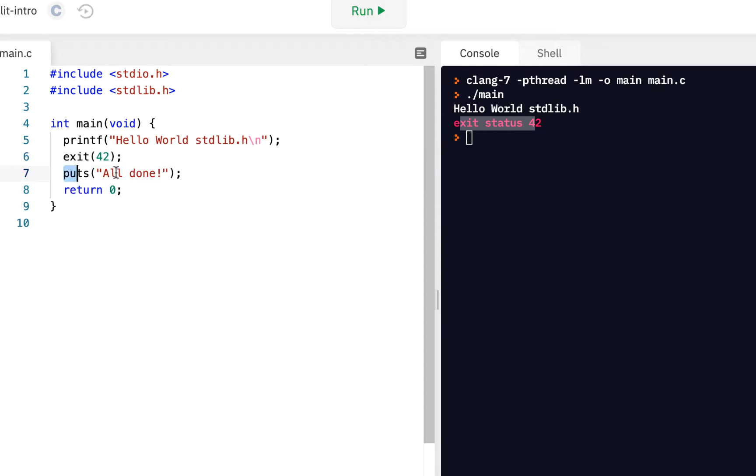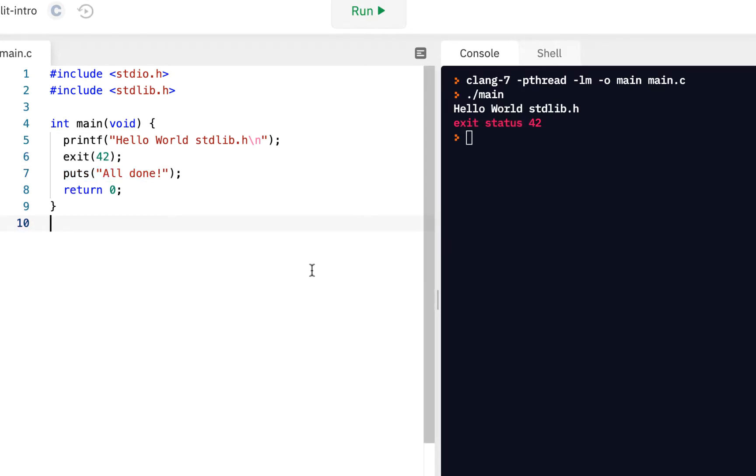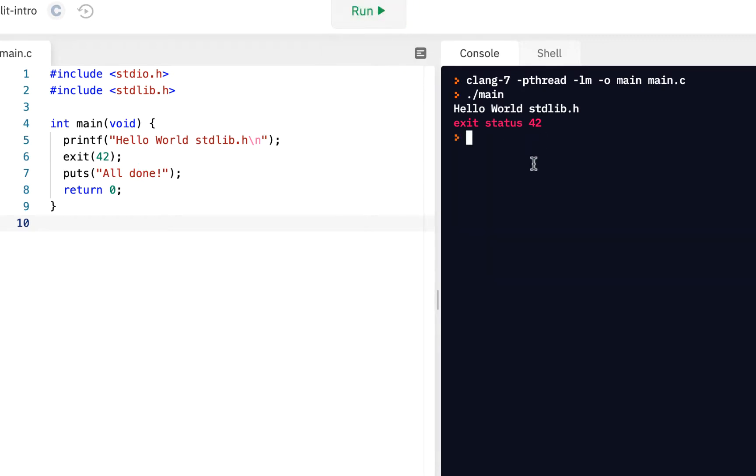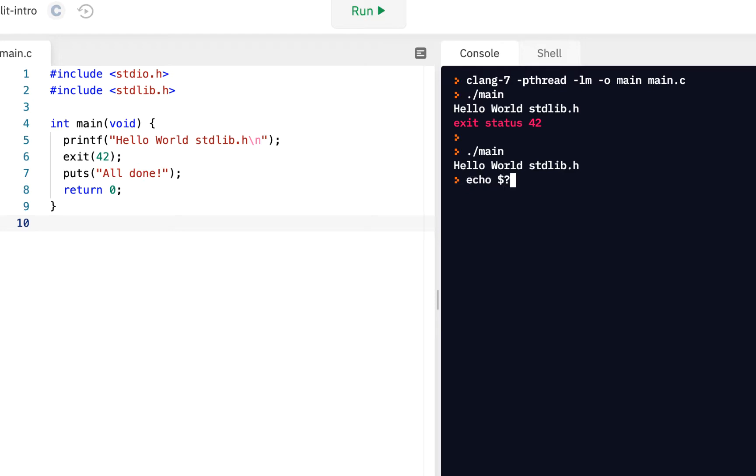We saw we never got to All done, right? We saw it never printed out. When we click on run, it says this. Remember, a review from an earlier video, if we run this from the command line to see the result, to see the status, just do echo dollar question mark. Sure enough, notice it says 42.